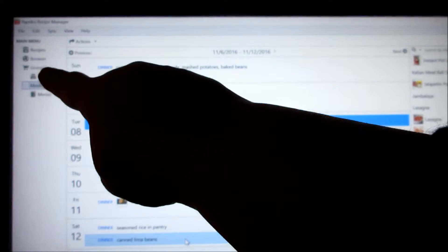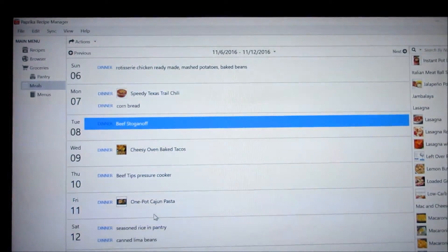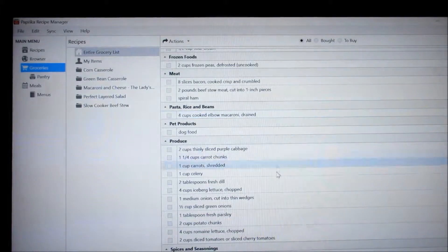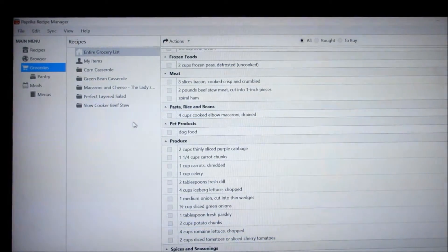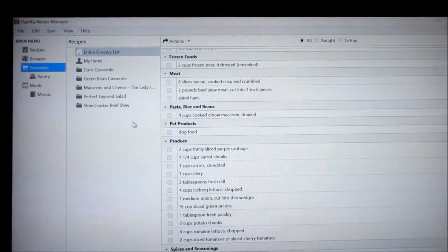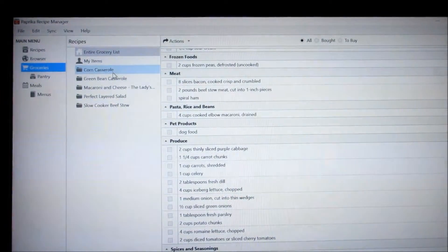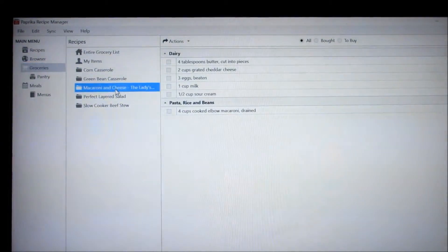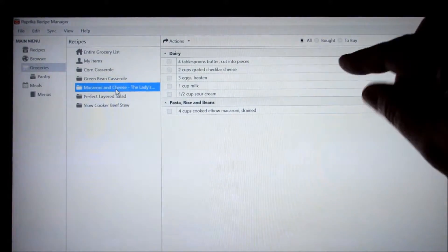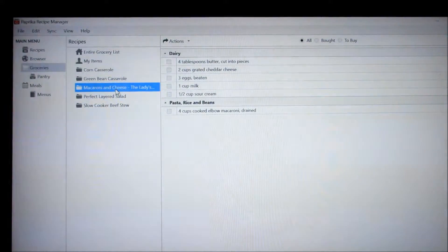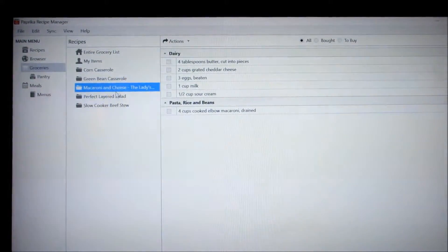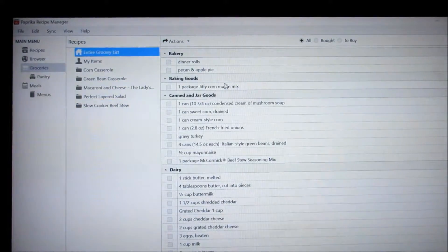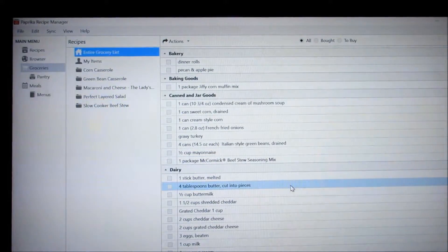Then you go up here to groceries. And this would be your list of groceries. Now this is my entire grocery list but I can also click on a specific recipe. Let's do the macaroni and cheese. And these are the items that are needed for that particular recipe. So if you want to go back and double check that you have everything, you can bounce around between recipes or you can look at the whole list of food that you need.